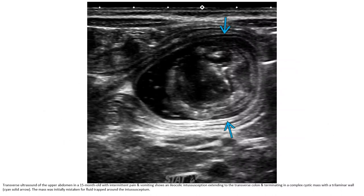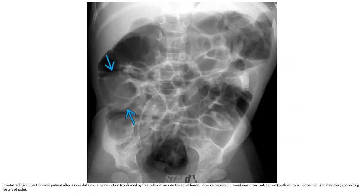Ultrasound of the upper abdomen in a 15-month-old with intermittent pain and vomiting shows an ileocolic intussusception extending to the transverse colon and terminating in a complex cystic mass with a 3-laminar wall. The mass was initially mistaken for fluid draped around the intussusception. A frontal radiograph in the same patient after successful air enema reduction shows peristalsis of the cyst wall outlined by air in the mid-abdomen, concerning for a lead point.